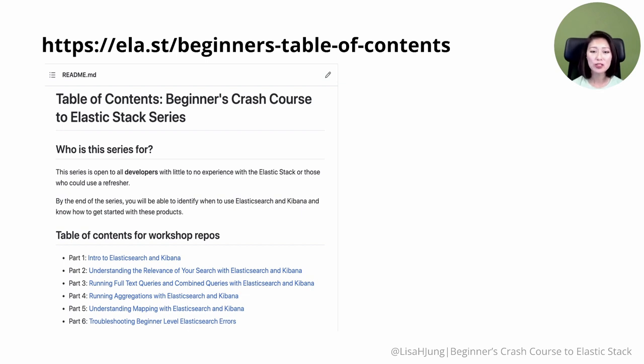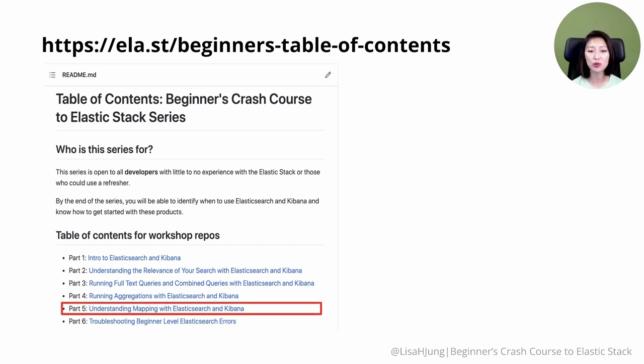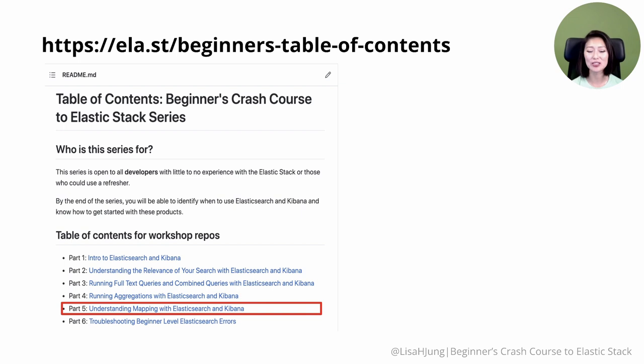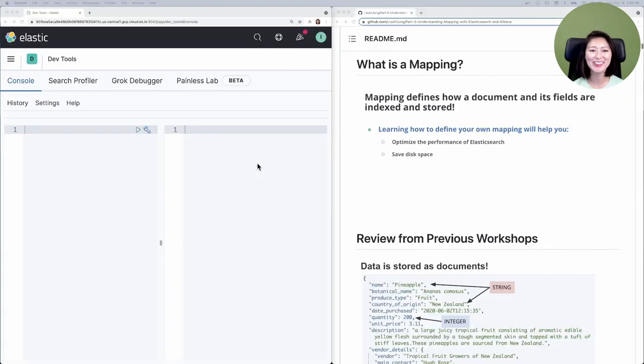Once you get to the page, click on part 5 and have this pulled up in a separate window. Then pull up the Kibana console, also known as DevTools, in a separate window. All right, so let's get started here.